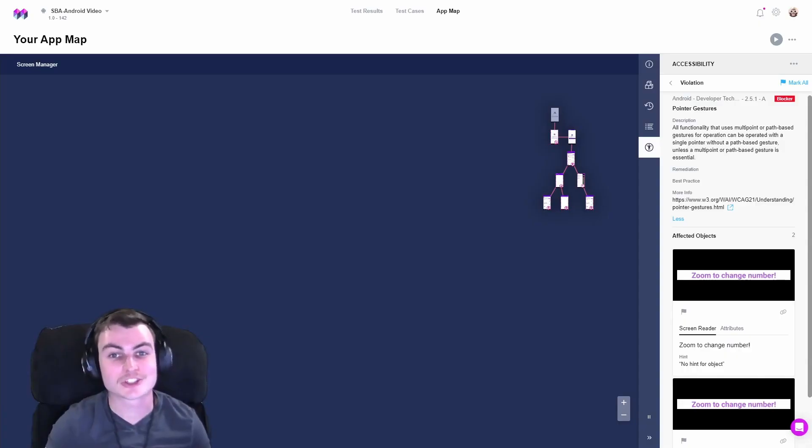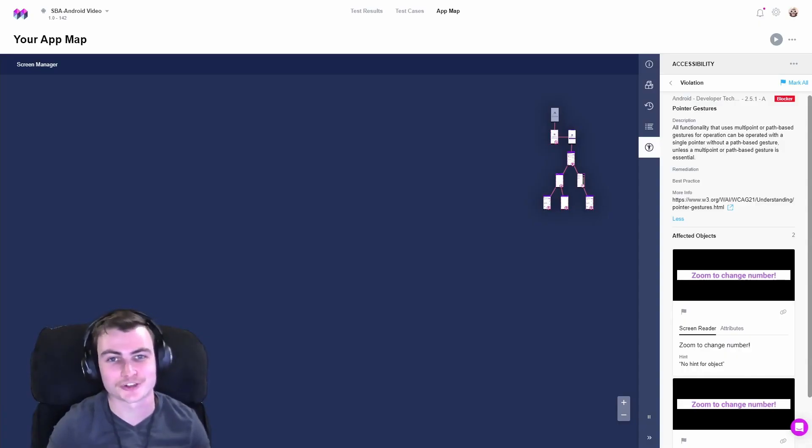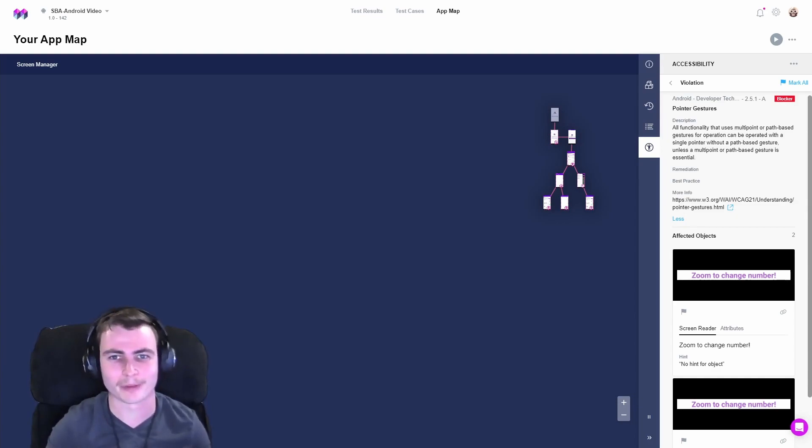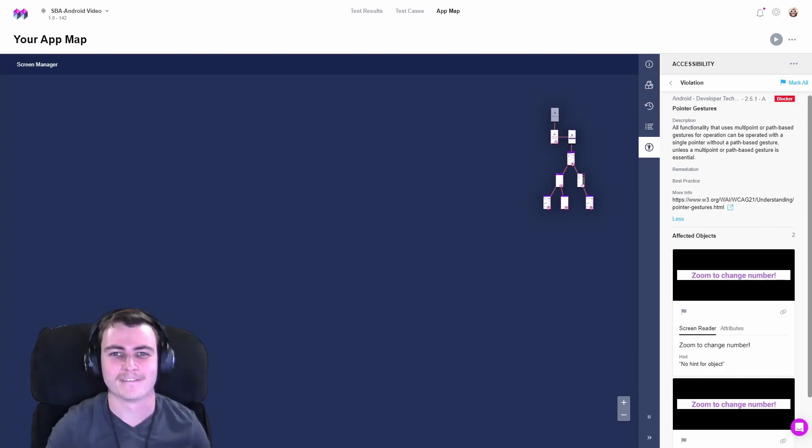And just like that, we resolved our Android WCAG pointer gesture violation. How do you promote accessibility and diversity within your company? Let us know in the comments down below.